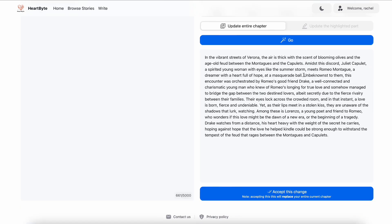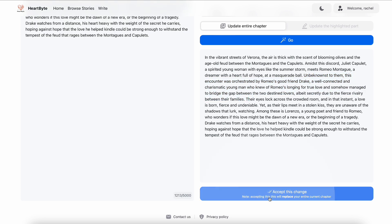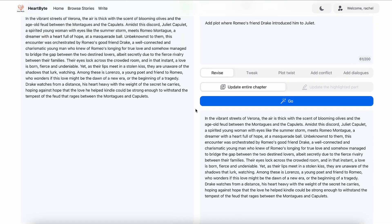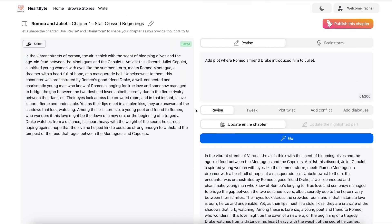You can see how the proposed version is now more developed than the current version of the story, with the third character Drake. I like the change, so I will hit accept. Now the current version is updated.